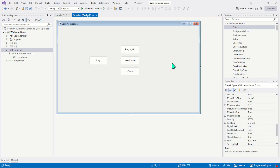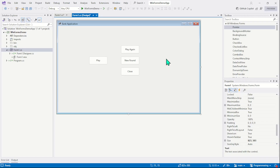The load event is a default forms event. That simply means if you double click somewhere on the form, the event will be created, or you can simply choose the event from the event list. As the event is default, we can simply double click on the form to attach that event.